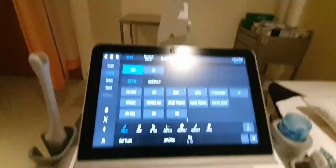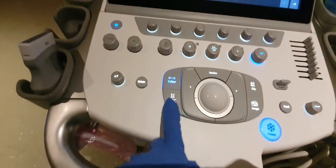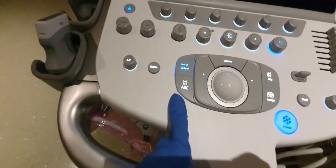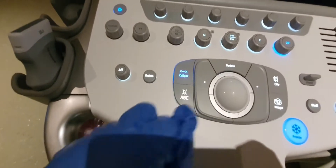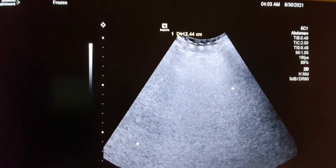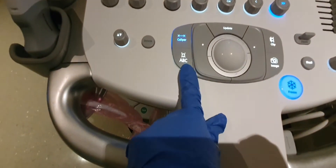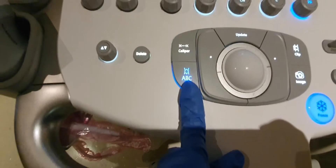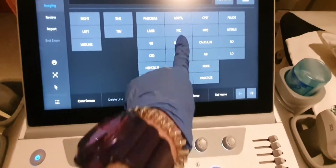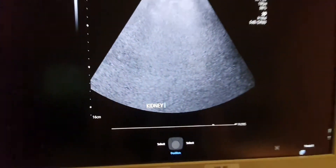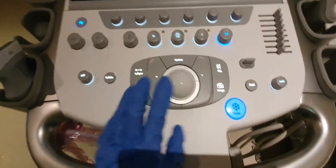If you don't want a measurement, you can delete it. To delete a caliper, make sure it is highlighted, then select caliper and press delete — it's now deleted. You can also change the annotation: select it, delete the old one, and choose a new annotation from the list — for example, kidney.